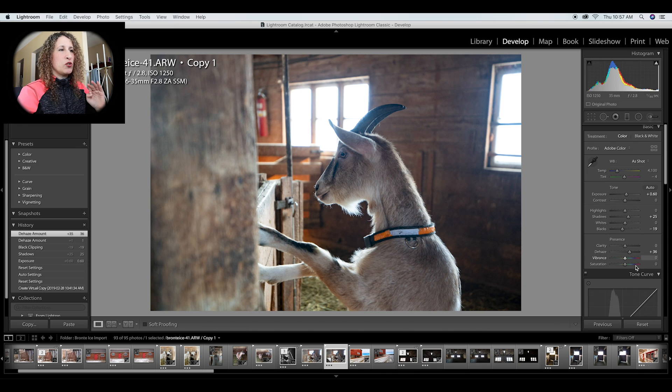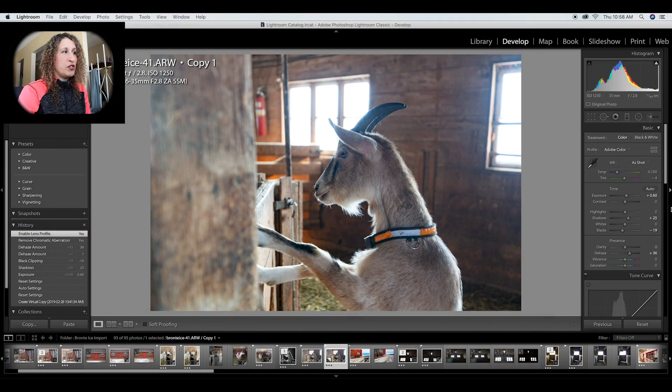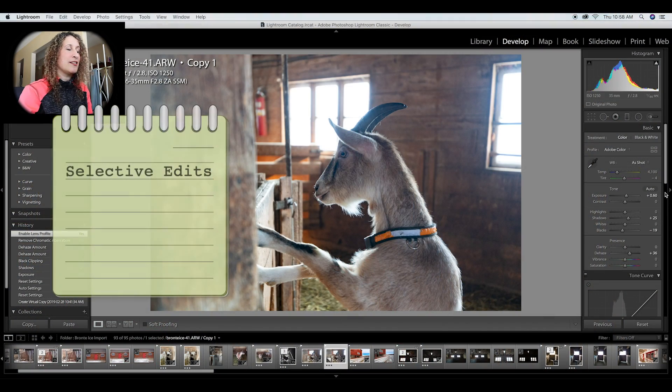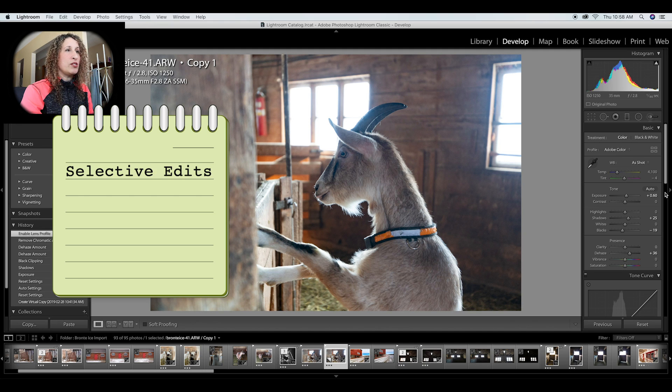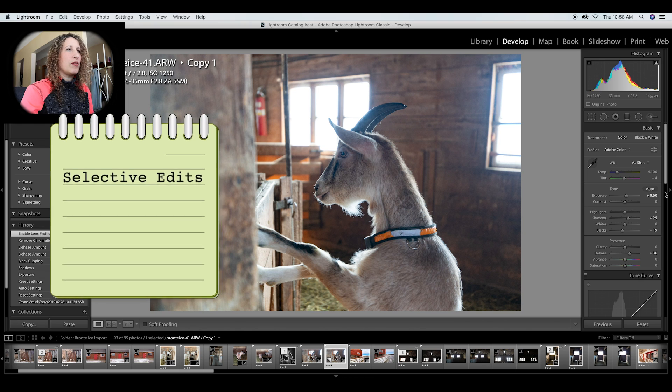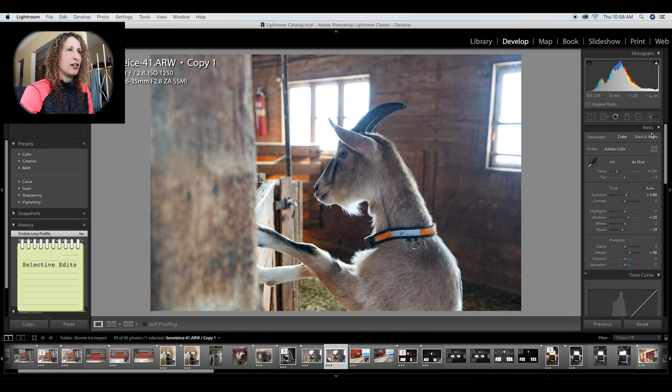So I've adjusted the exposure, shadows, blacks, and de-haze. This is okay, but I still feel that the face on the goat is a little too much in shadow and not emphasized enough. In Lightroom you have the option of doing selective edits, so I can make changes just to the face area using a brush, which is right above where it says 'Basic'.